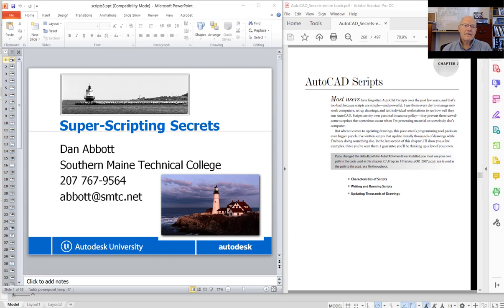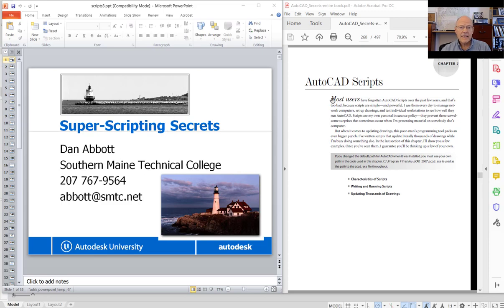You have two references to use for this, in addition to the help system in AutoCAD and anything else you can find on the internet. One is a PowerPoint that I use for a workshop I did at Autodesk University some years ago on scripts. Another is the chapter in your textbook, AutoCAD Secrets Every User Should Know — it's chapter 7. This chapter actually does cover the process of updating drawings and using scripts as a means of automating that process.